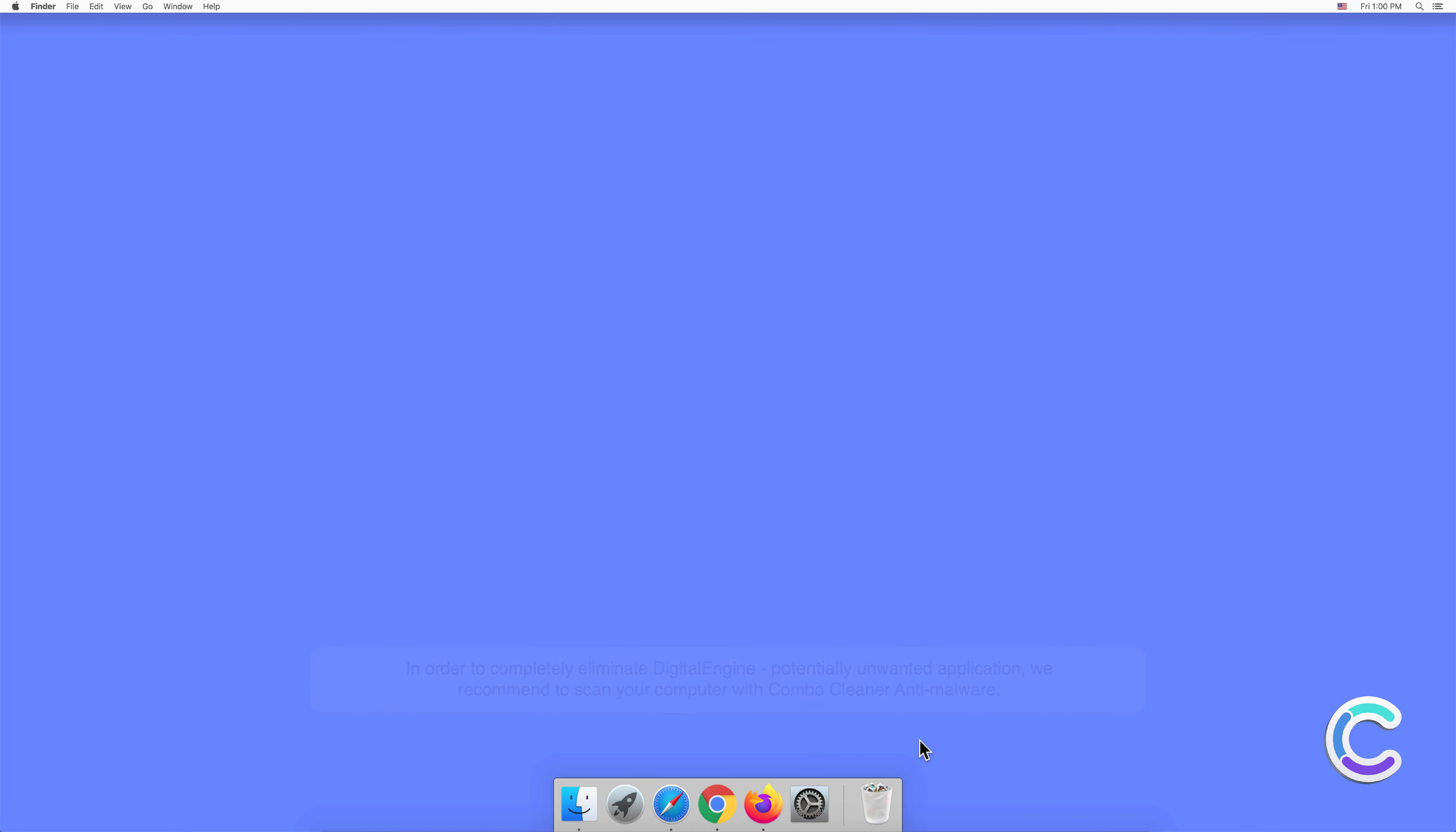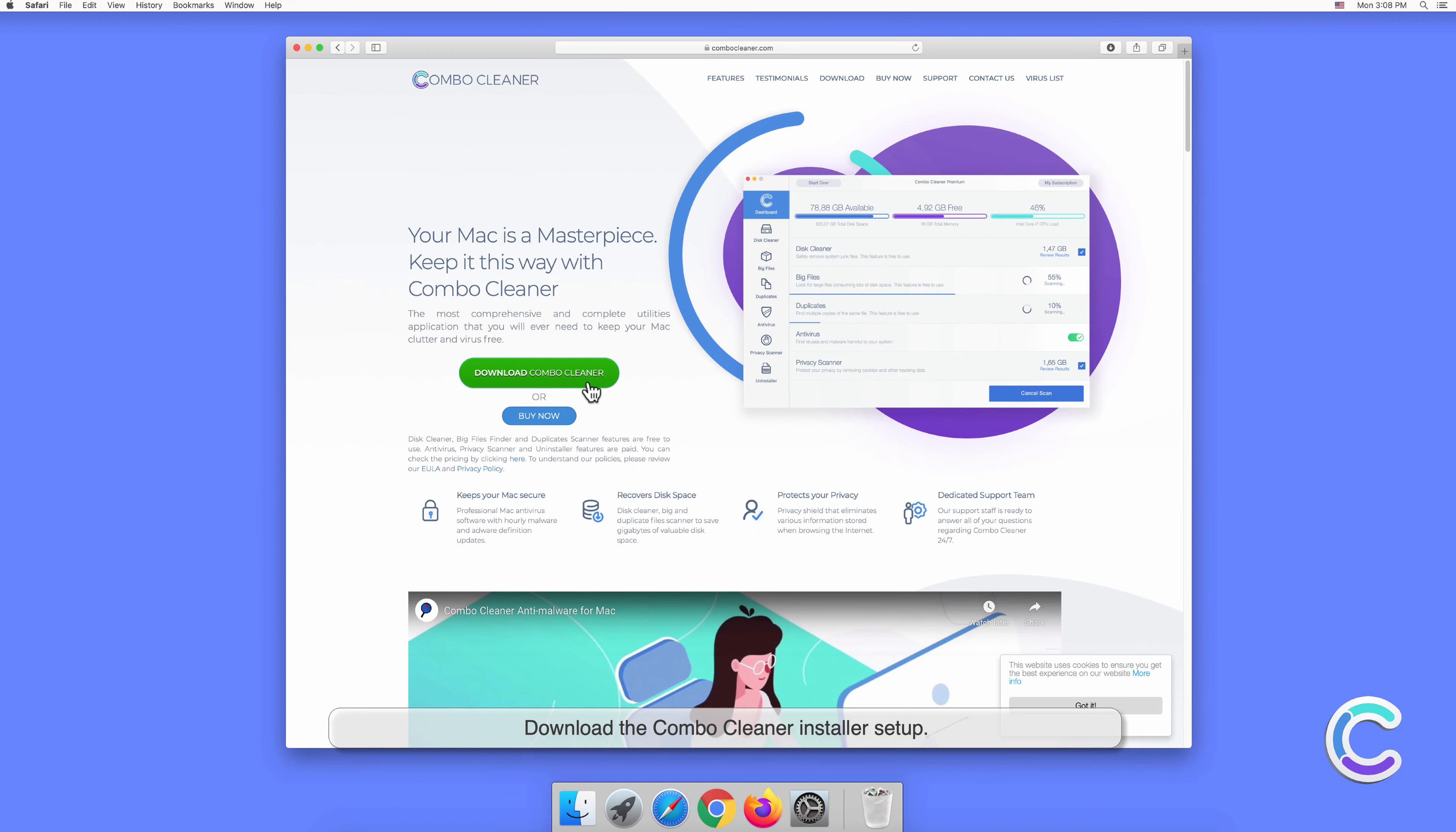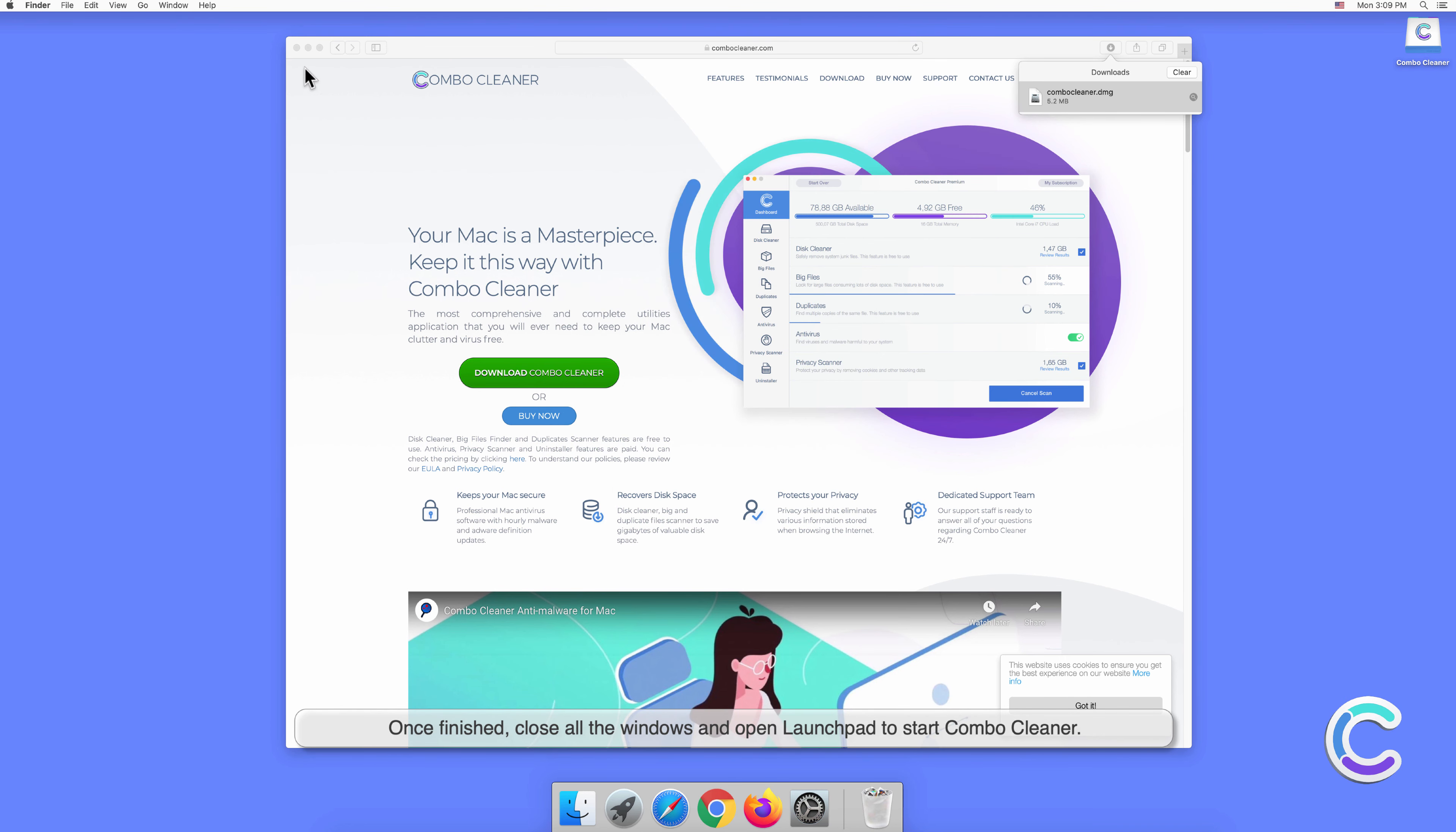To download and install Combo Cleaner, perform the following steps: Visit combocleaner.com website. Download the Combo Cleaner installer setup. Double-click combo cleaner.dmg file to mount it. Drag and drop Combo Cleaner to Applications folder. Once finished, close all the windows and open Launchpad to start Combo Cleaner.